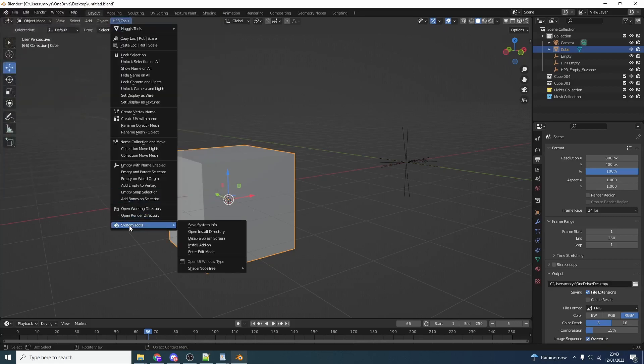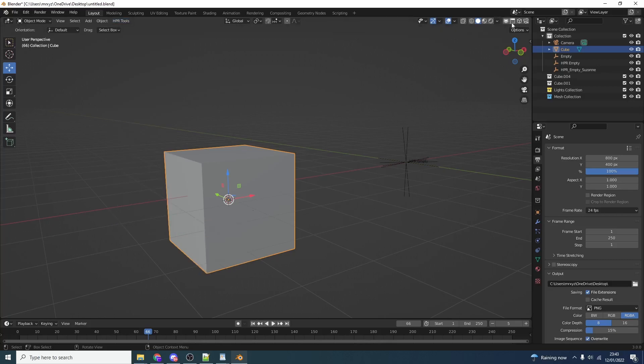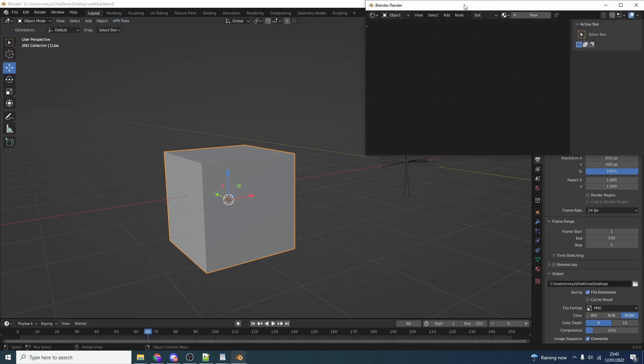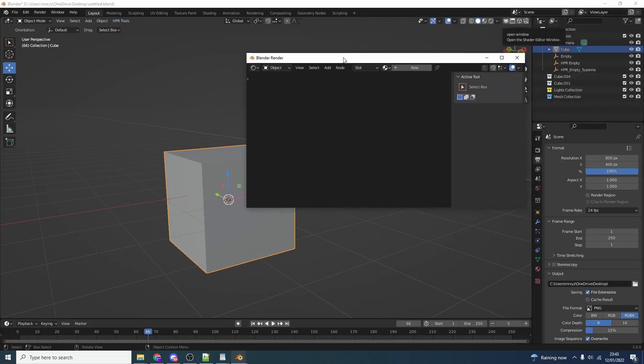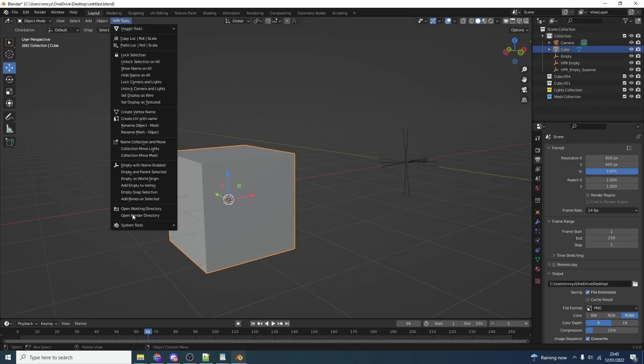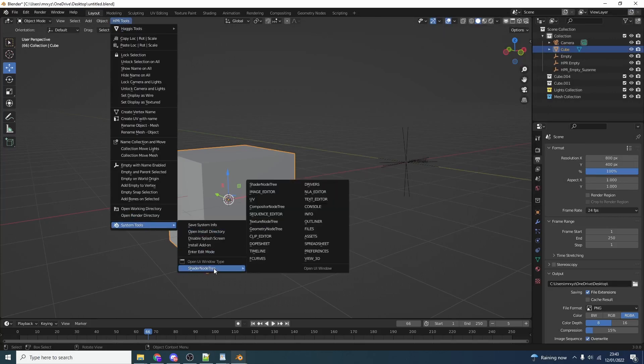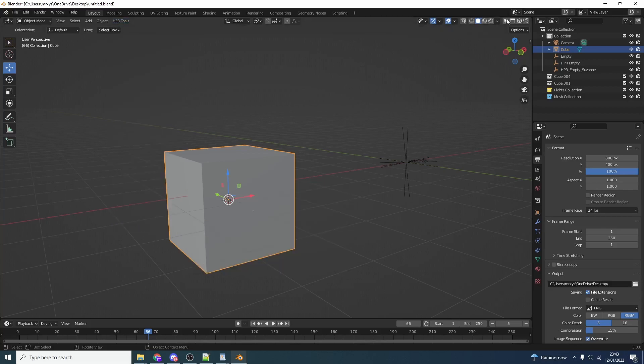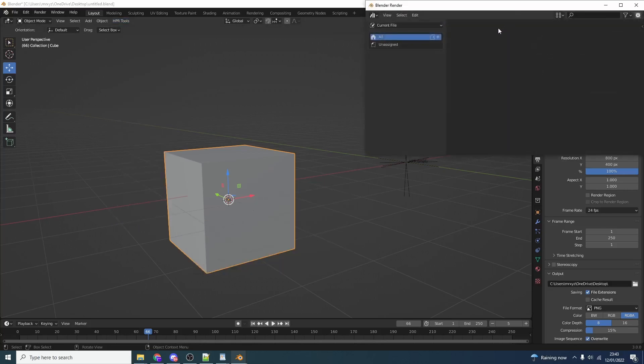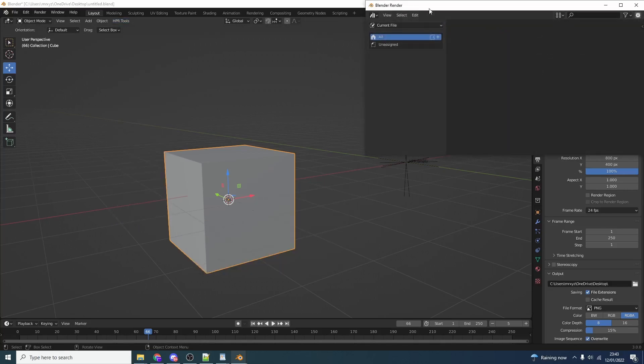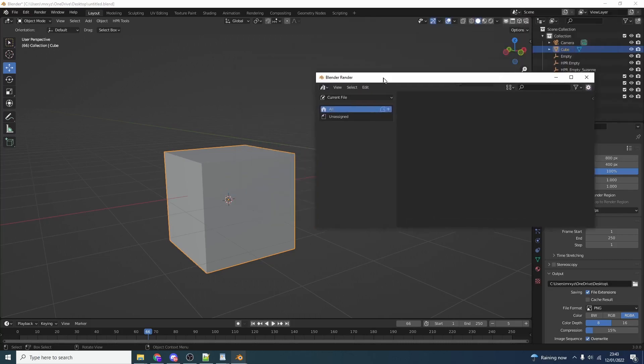And the last one is the open UI window. You'll notice when we click on this icon it opens the shader editor. What we can actually do is we can actually change that window now. Let's say we want to change it to something like the asset browser. So next time that I open the window up it will now open the asset browser. That just means we can put it onto a second monitor. We can work in there. And that's pretty much Haggis tools.